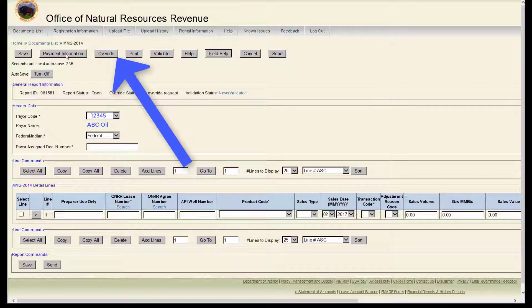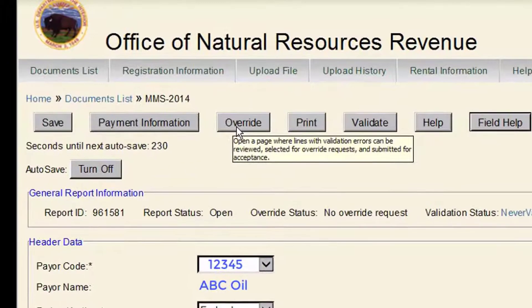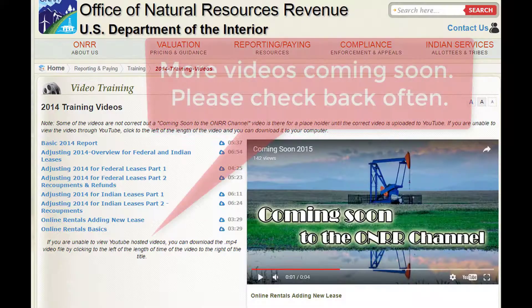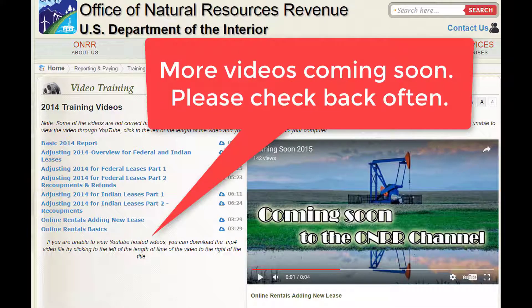The next button is Override. If your report has fatal errors that you believe are correct, you can use this to override the errors. Be sure to contact your royalty reporting contact before you request an override. Please see our separate video that covers the 2014 override process.